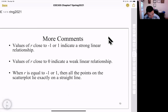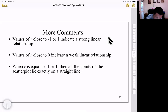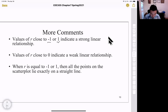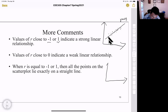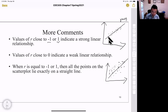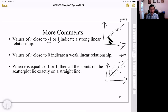R values closer to negative one or positive one indicate a stronger linear relationship. For example, if data points are very close to the least squares line, the r value might be around 0.9. If data points are more scattered along the line, r might be around 0.5. So r closer to ±1 means a stronger linear relationship, while r closer to zero indicates a weak linear relationship.